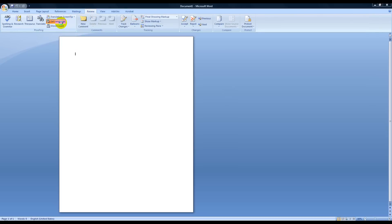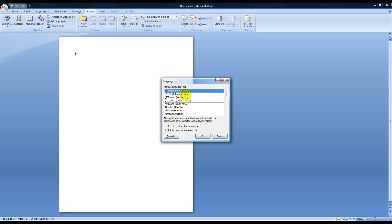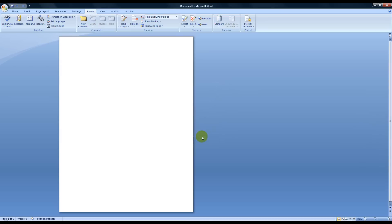And then once it opens up, it might not say this in yours right here. Just scroll down until you find Spanish. It doesn't really matter which version you have, so I put mine in Spanish Mexico. And now my document is in Spanish.